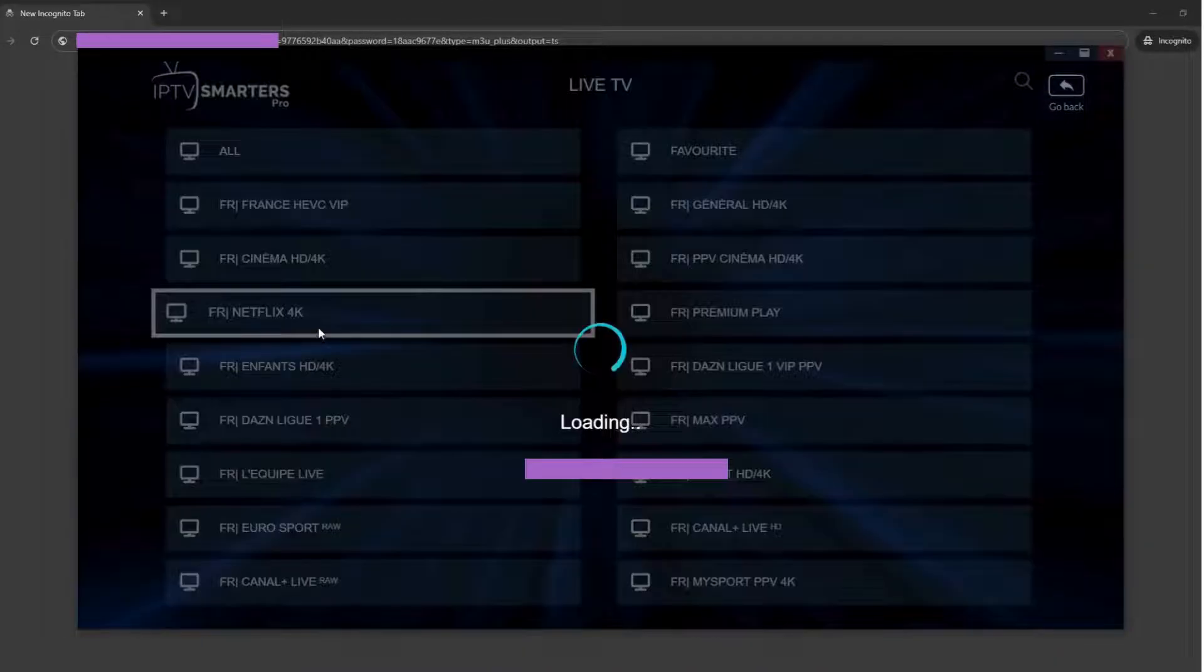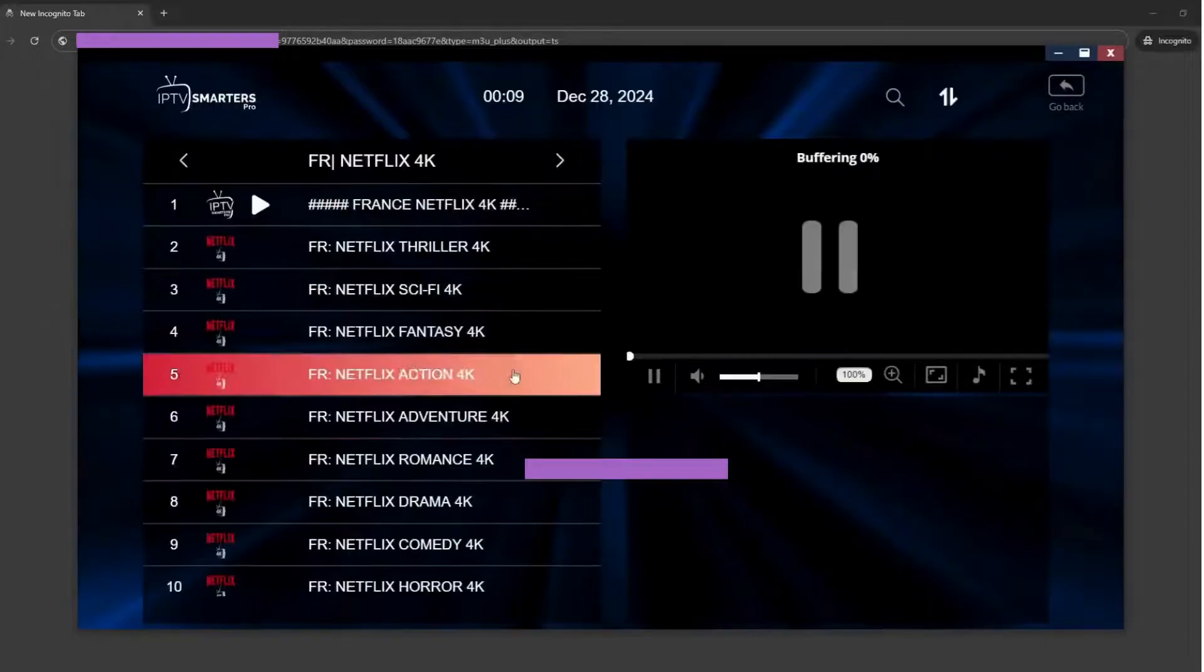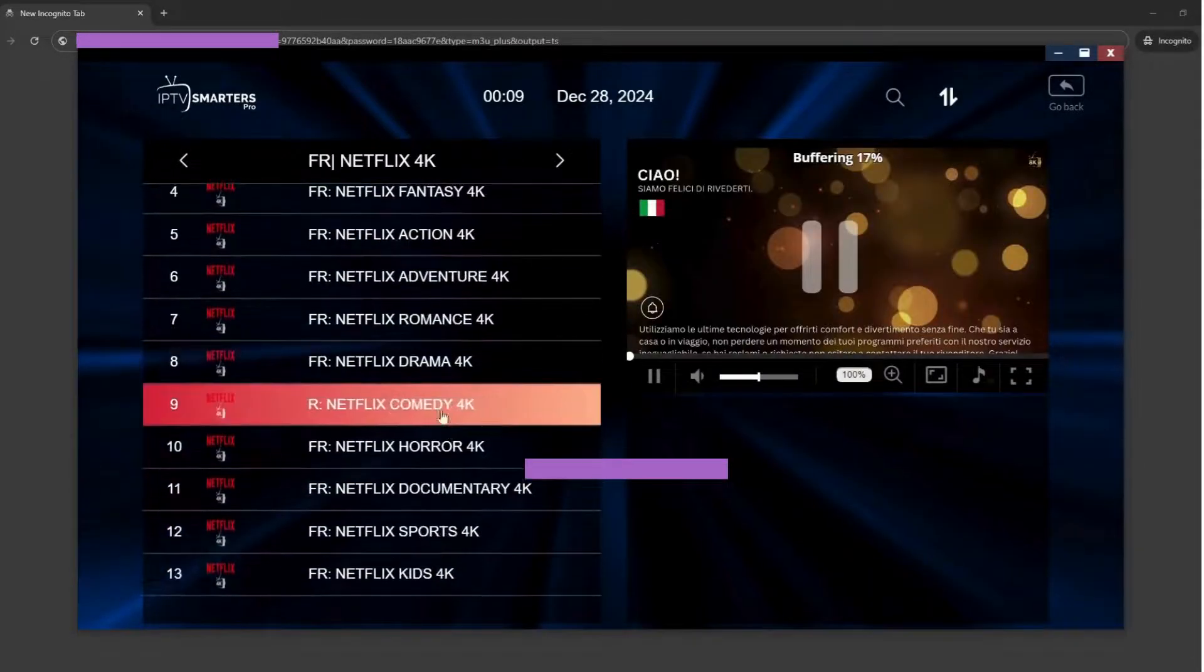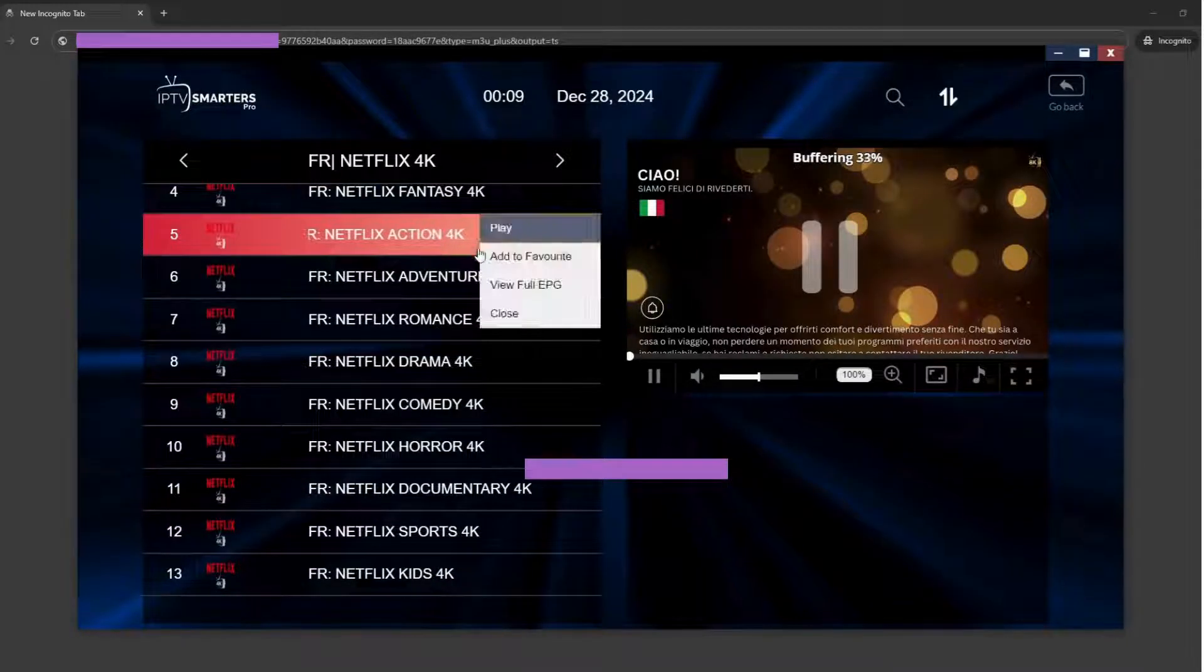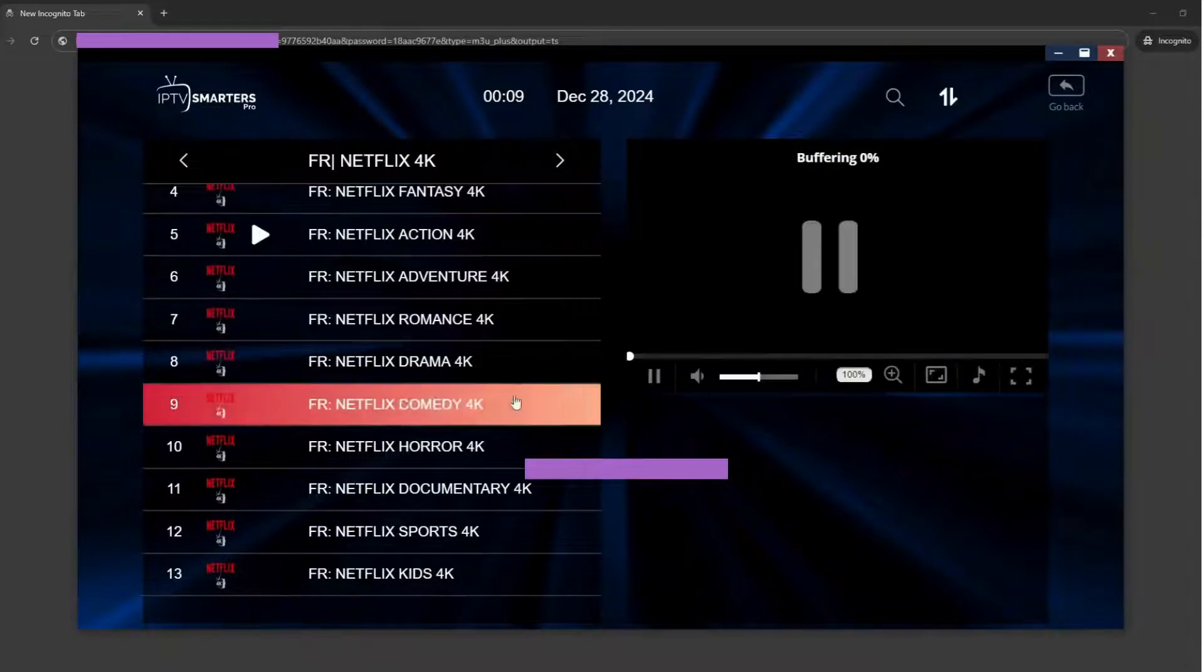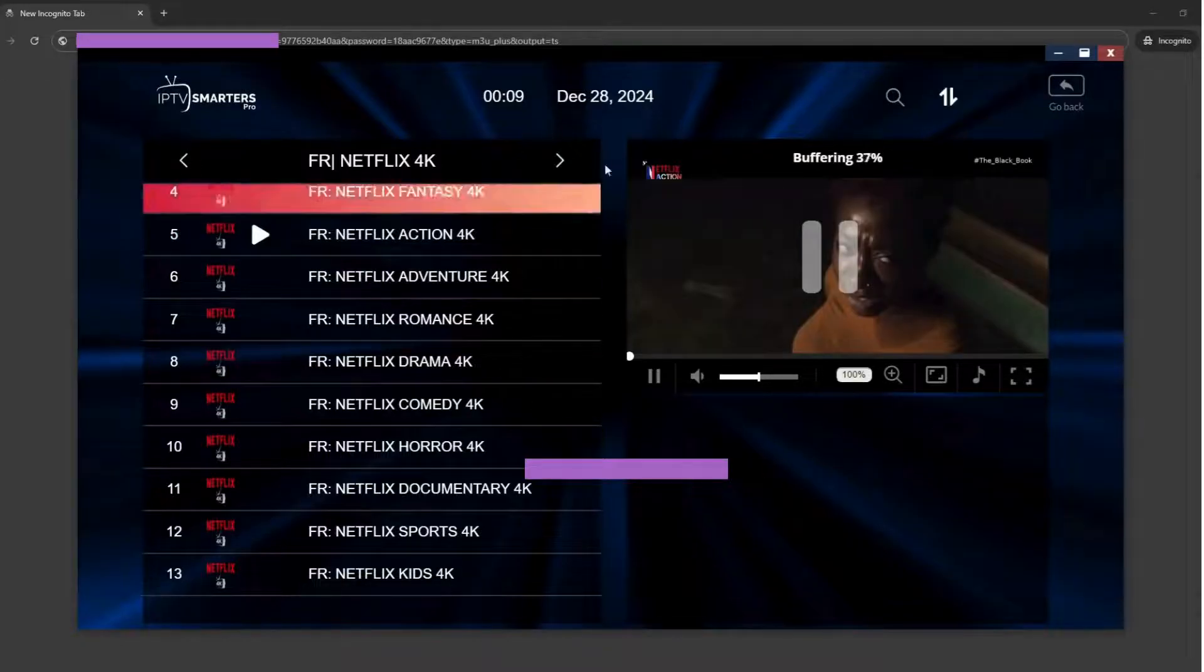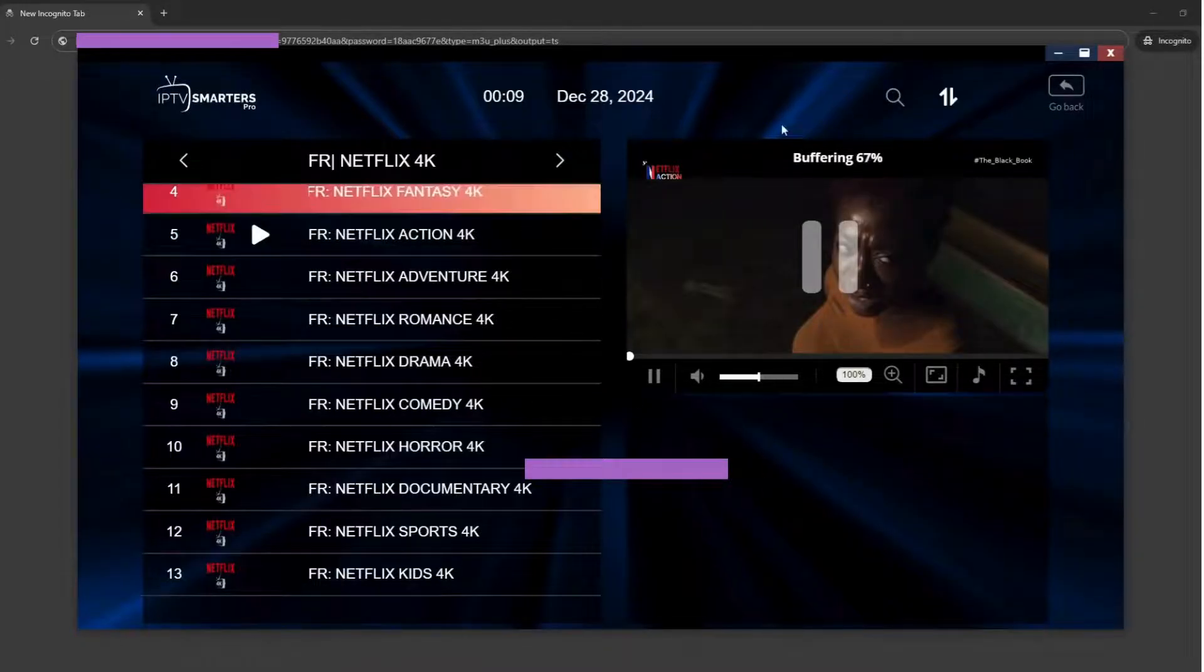Once logged in, you'll see the main interface which typically includes Live TV. Browse channels based on categories: sports, news, movies, etc.